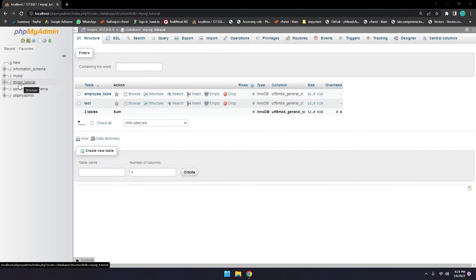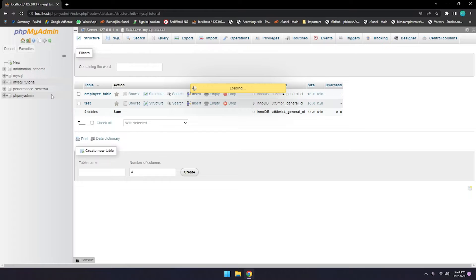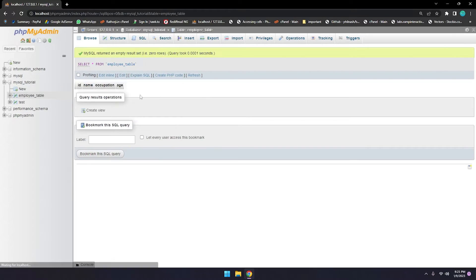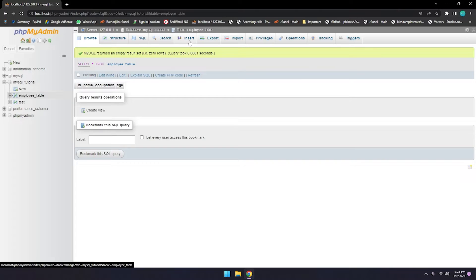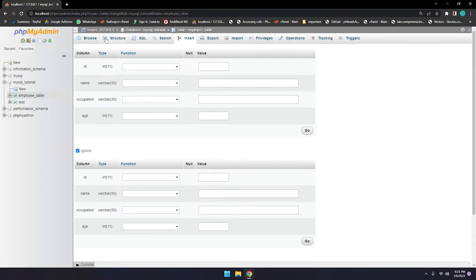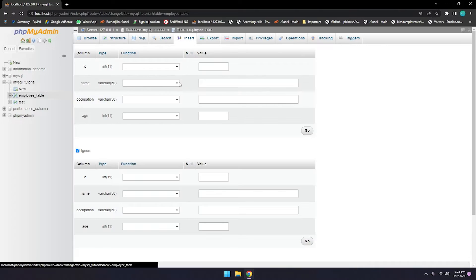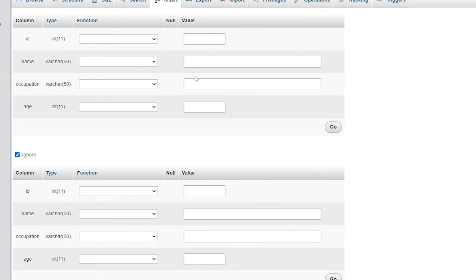In a previous part of this MySQL tutorial, we created a database called 'mysql_tutorial' and inside we created two tables: an employee table and a test table. There is no data currently, so let me insert some data. Go to Insert — you can also write queries to insert data, but I'm using the insert form.